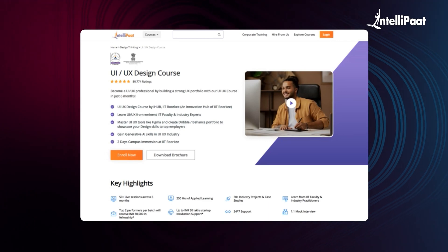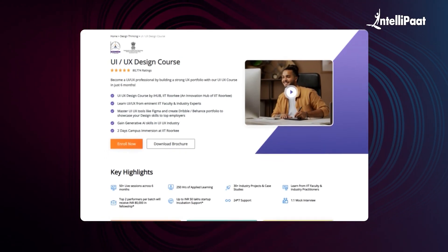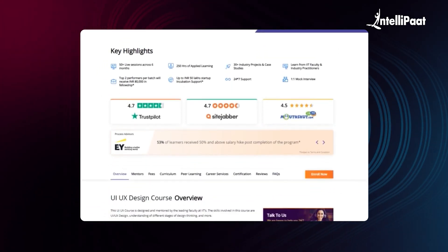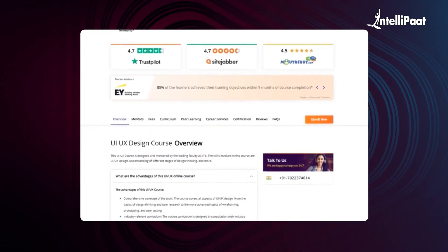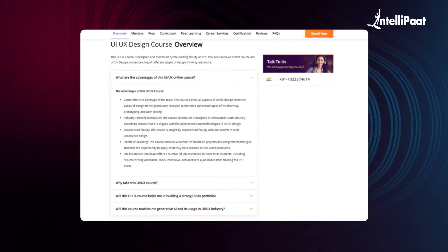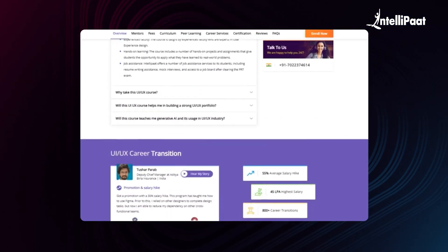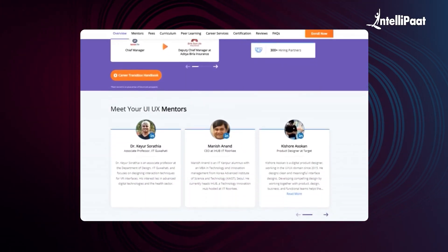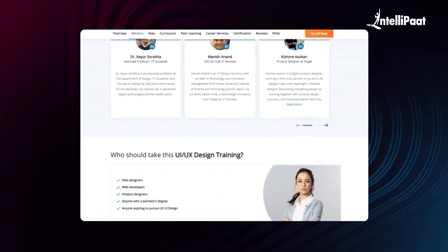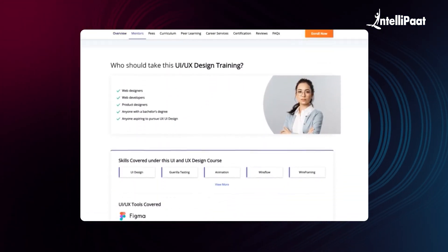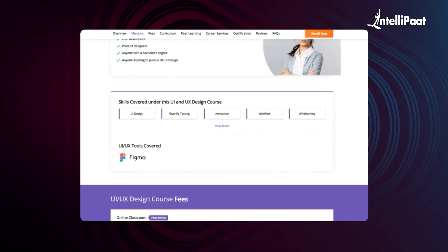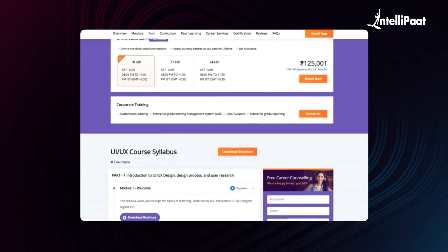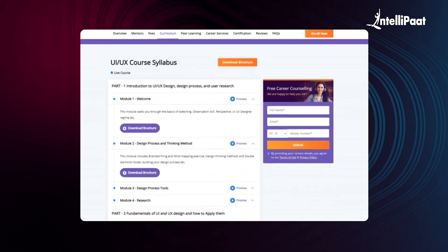Intellipart offers a UI UX course in collaboration with iHub Divya Sampak, IIT Roorkee. Through this course, you will learn complete UI UX design thinking, interaction designs, wireframing, and gorilla testing for a rewarding UI UX design career. This course will be taught by IIT faculty and industry experts, and we have already helped thousands of professionals in successful career transitions. You can check out their testimonials on our Achievers channel — the link is given in the description below. Visit the course page link given below in the description and take a first step towards your career.